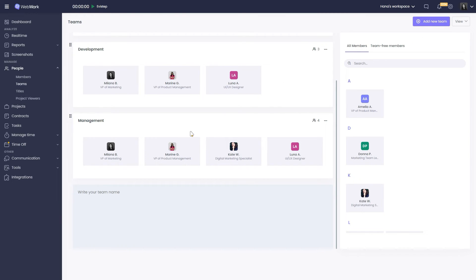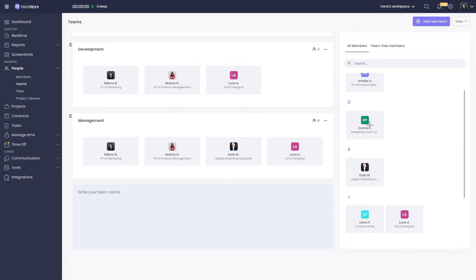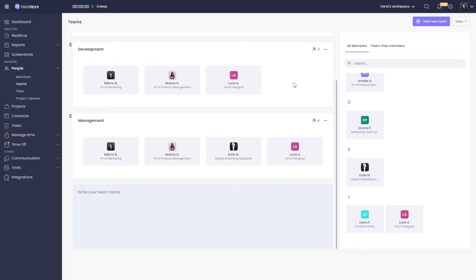On the right, you can see all workspace members, including those who are not on any team. If you want to create a team, write the name first, then drag the necessary members from the right.